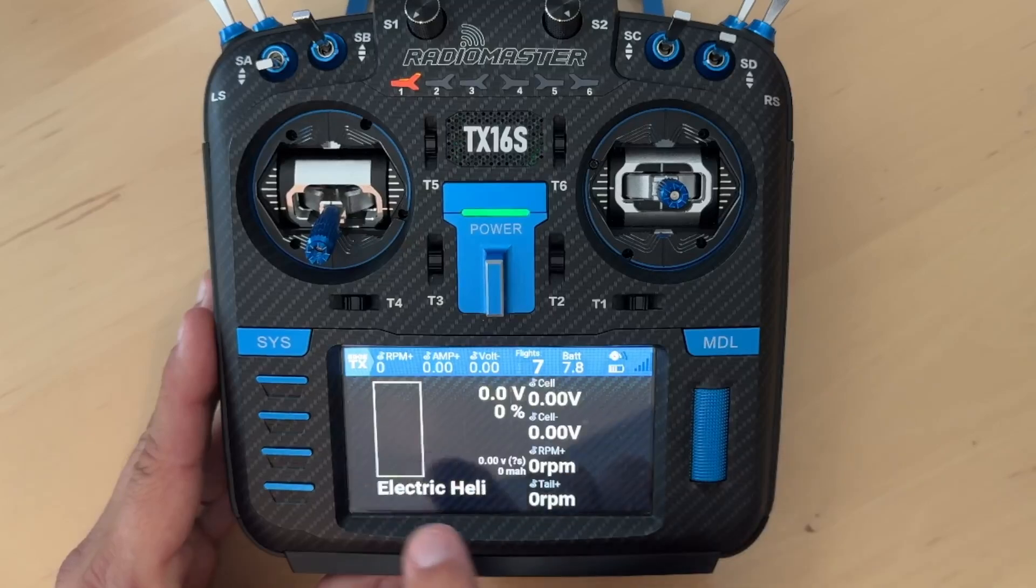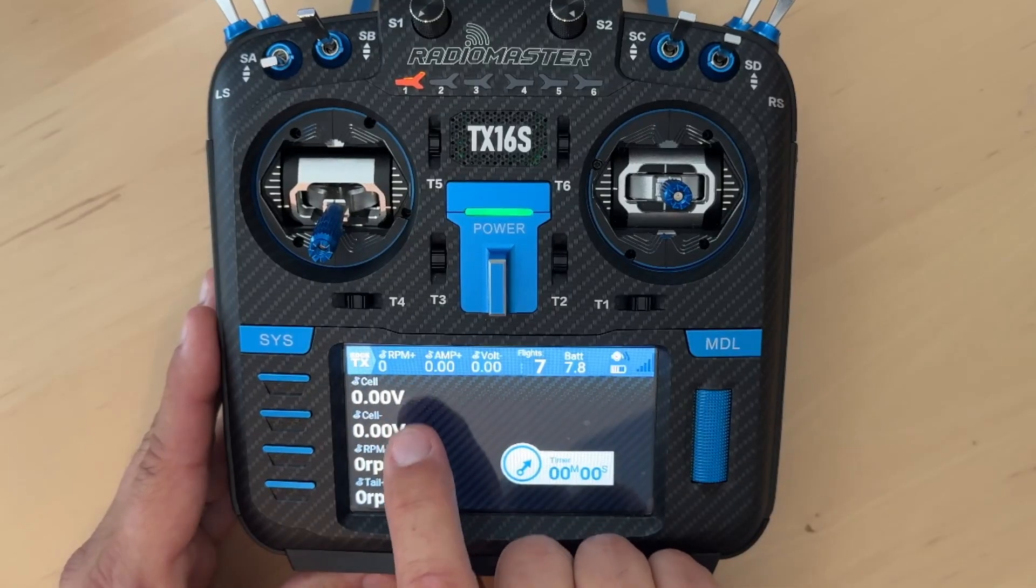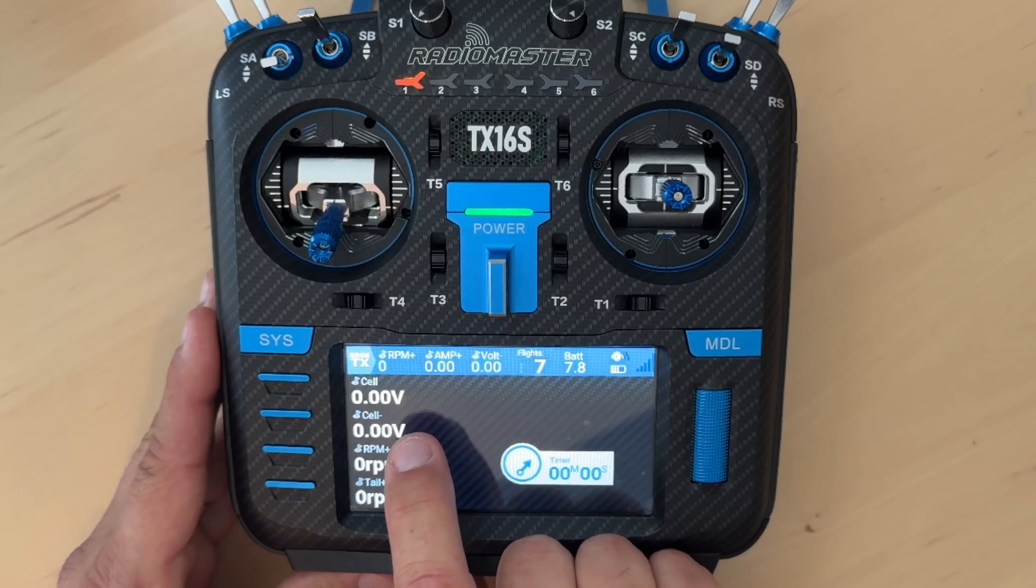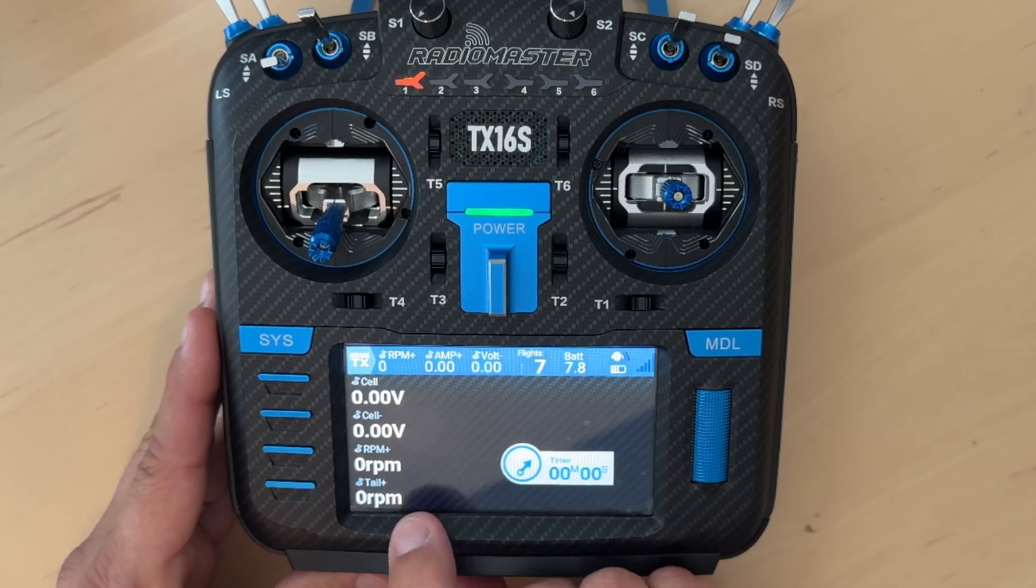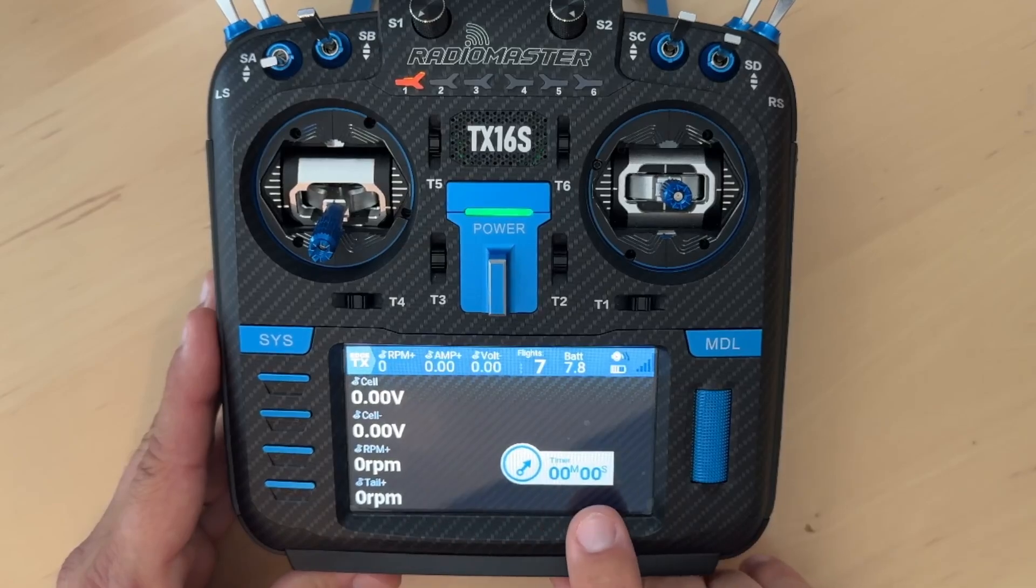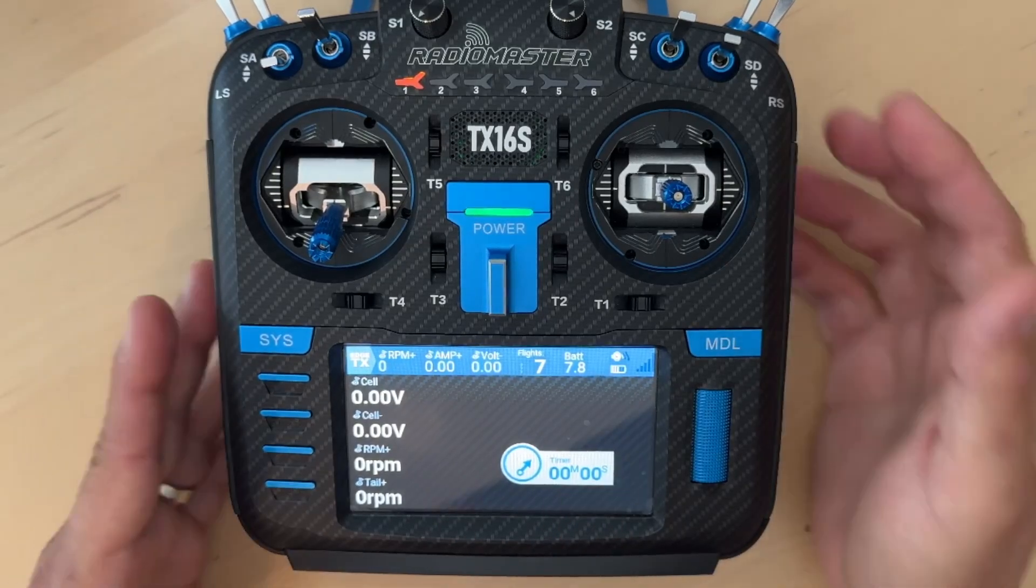As you scroll to the next screen, you have the cell voltage, the minimum cell voltage during that flight, which you can see when you land, the maximum RPM for the rotor and the maximum RPM for the tail rotor. And then you also have a very basic timer just for reference purposes.